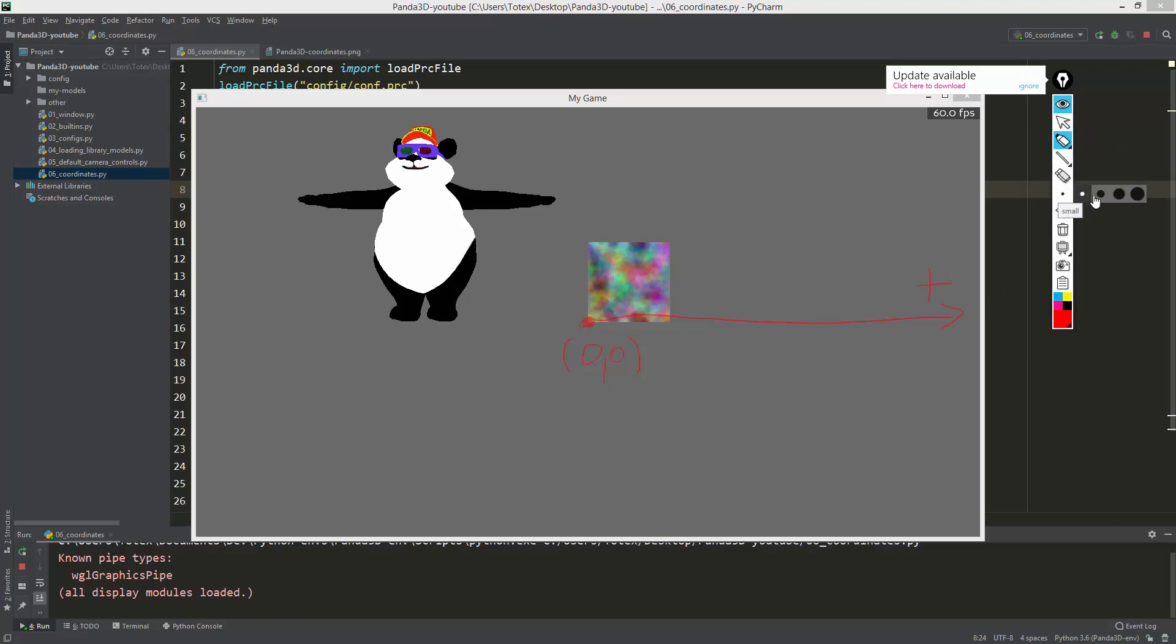The X-axis goes right, this is positive, and also left, so this is the negative X.